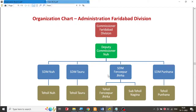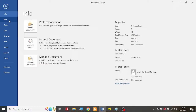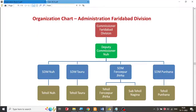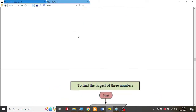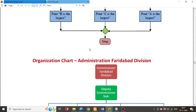Let us look at the Part 2B exercise. In this exercise we are supposed to create an organization chart for Administration Faridabad Division. I'm going to create a new Word document — click on File, then New, blank document. So I have a blank document, and I'm supposed to do it using SmartArt according to the instructions.